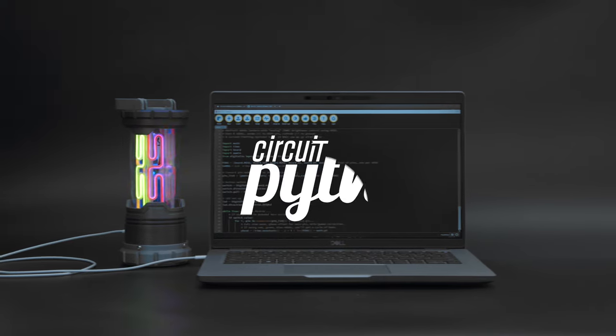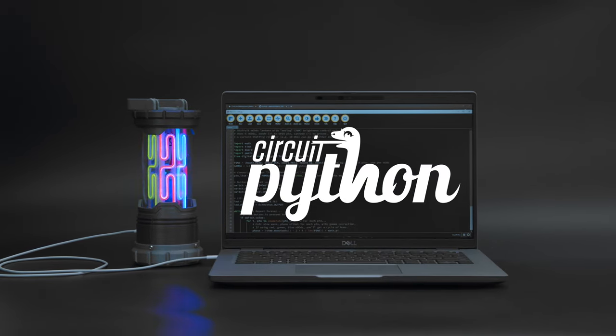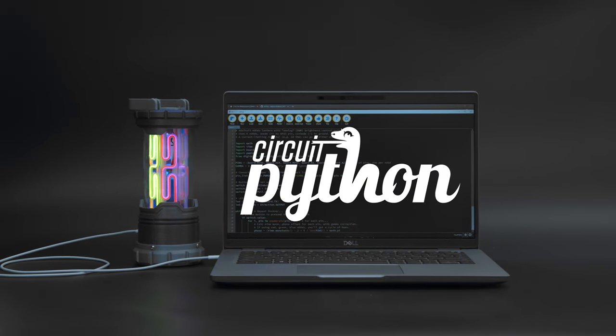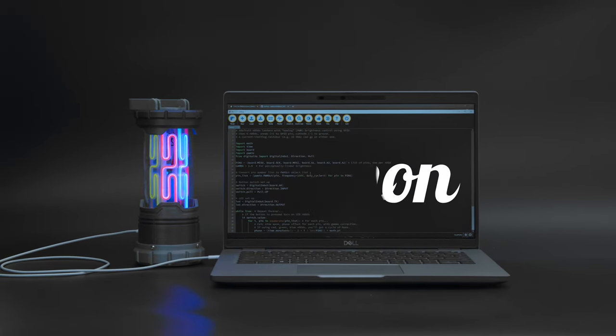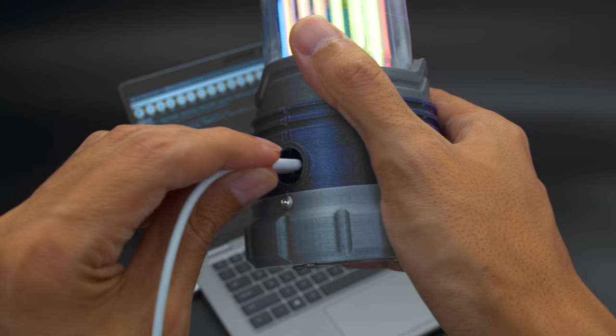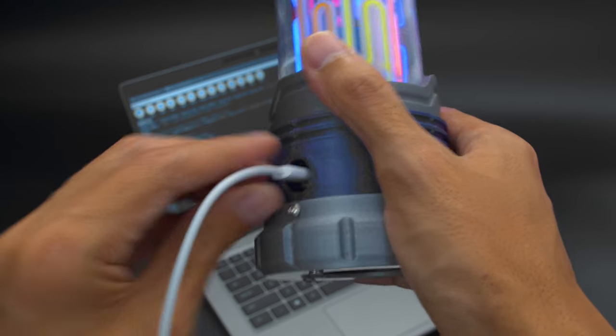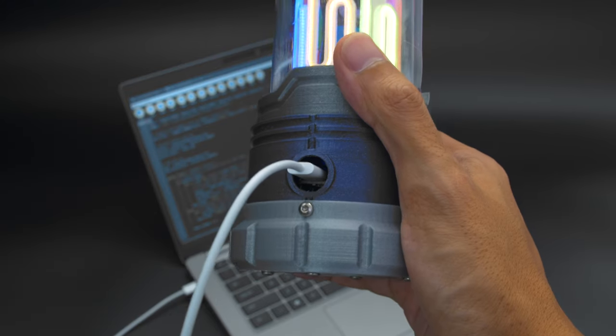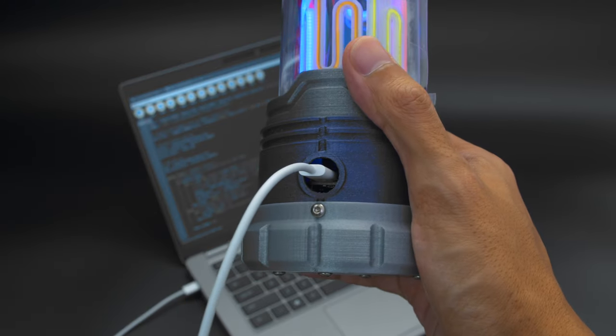The LED noodles are individually controlled using the PWM library in CircuitPython. The USB port is accessible and can charge the battery with a LiPo charger BFF add-on.